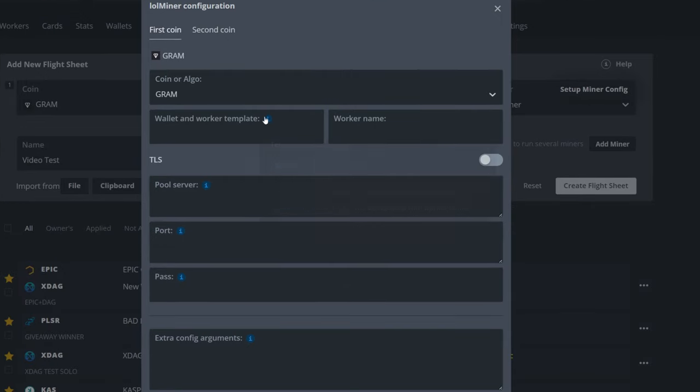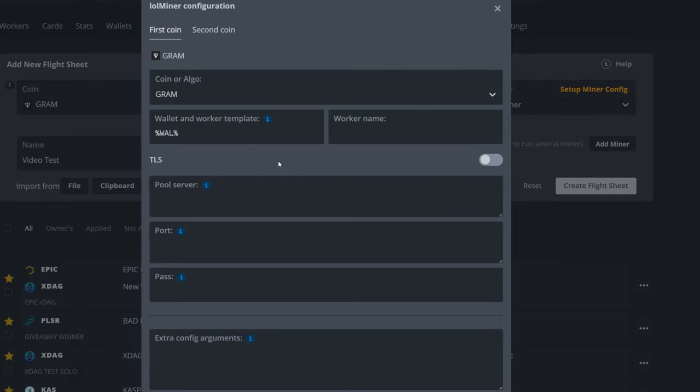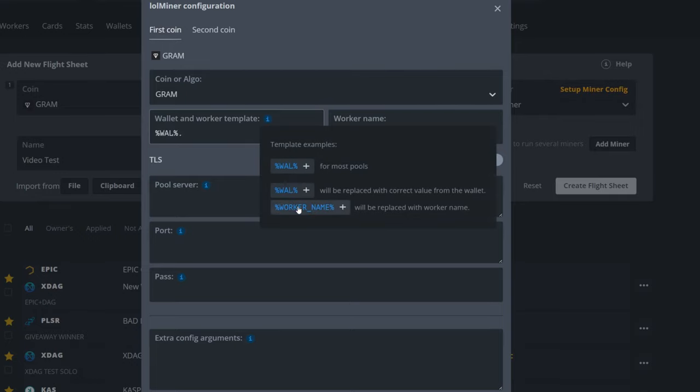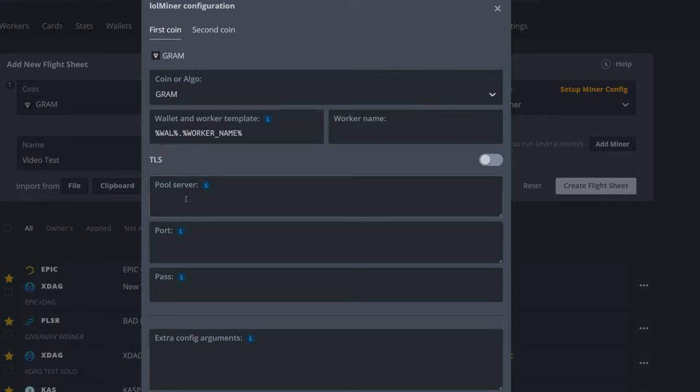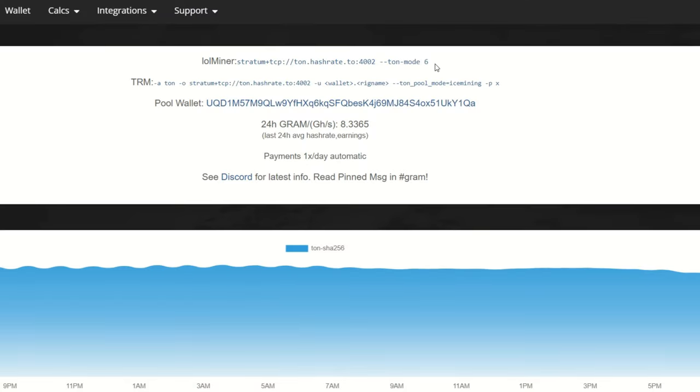Now we're going to set up the miner config. So here we can see Gram. So right here I do want to go wallet, I'm going to put a period here and I'm going to go worker name like so. This is the way I like to run it. You can put your worker name here as well, but I like to keep it here. It seems to work just fine.